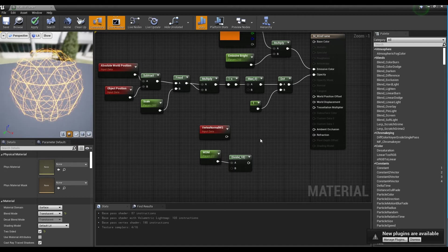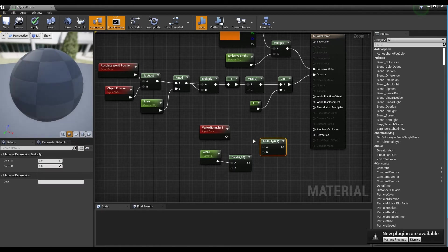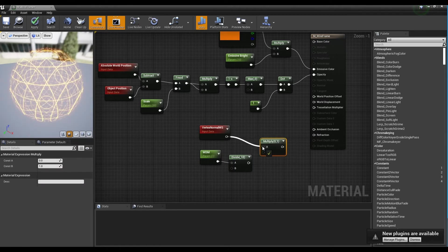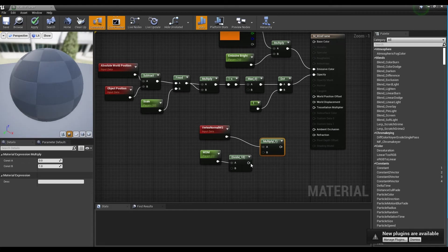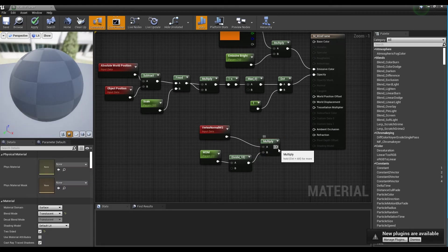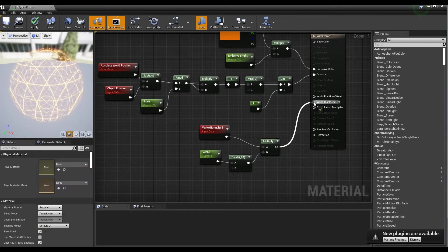Finally, create a multiply node and connect the vertex normal node and divide node to the multiply node and then connect the multiply node to the world displacement node.